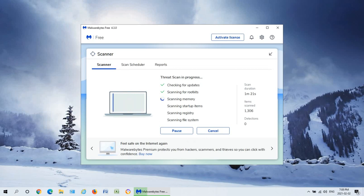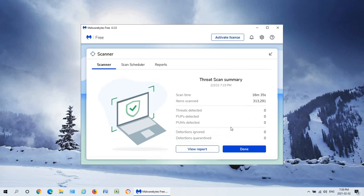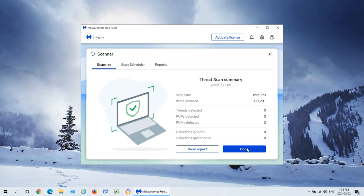So in this case nothing was found so we can just click done. But if items had been found you would see a list of those and you'd have the option to quarantine them, at which point you may be asked to restart your machine. But this is great, this is a good indication that all traces of what we were removing are gone and we can proceed computing with confidence.